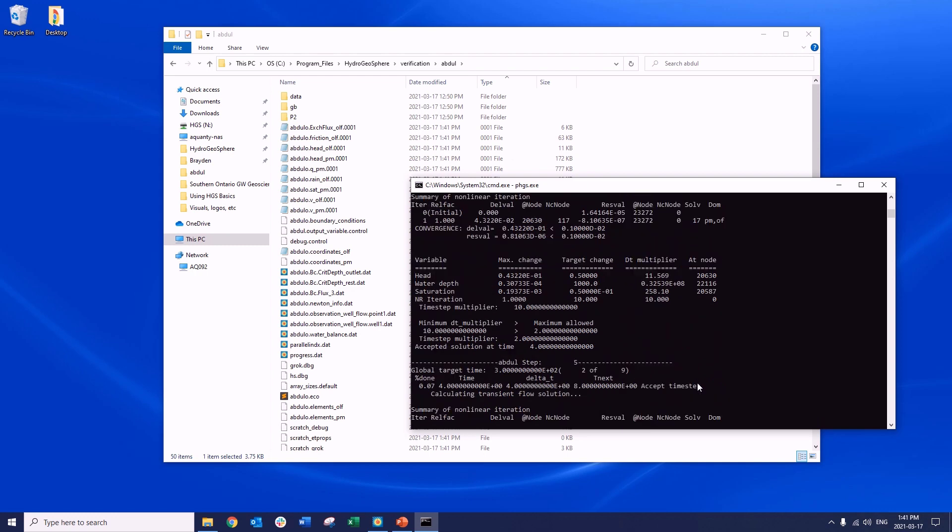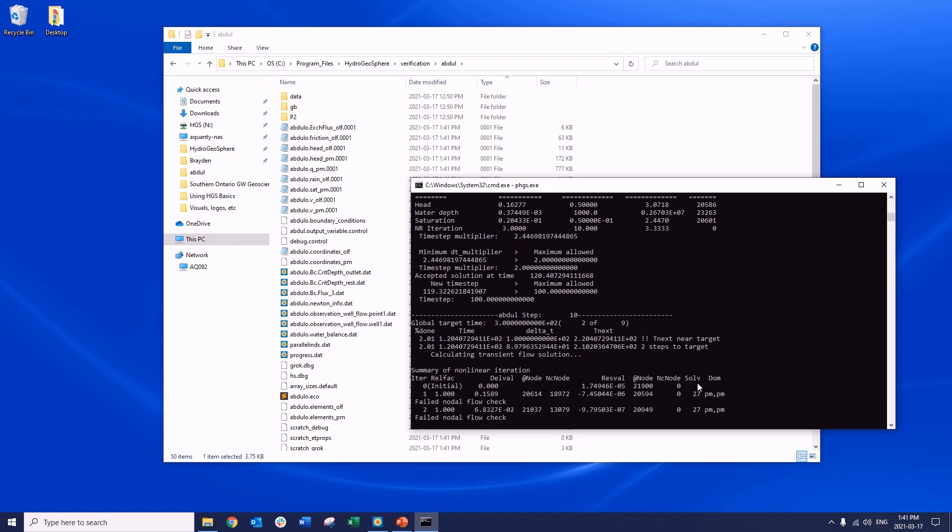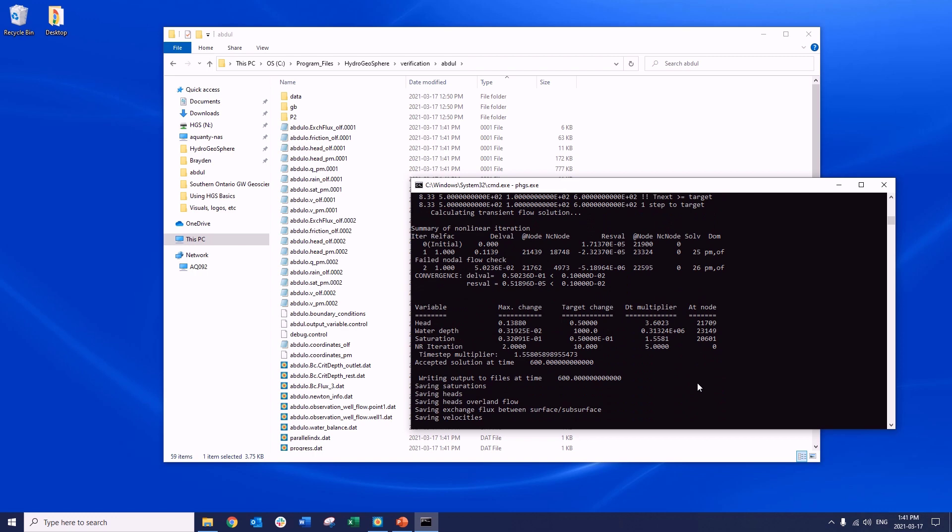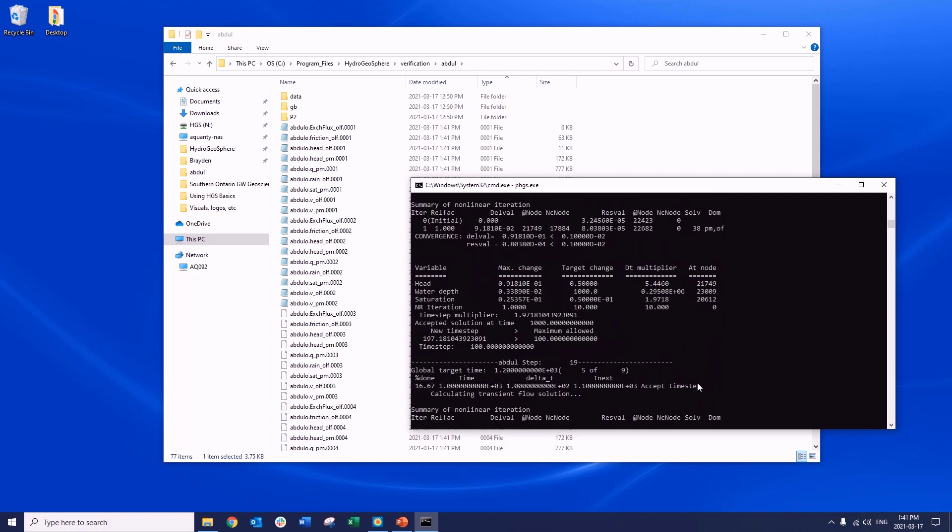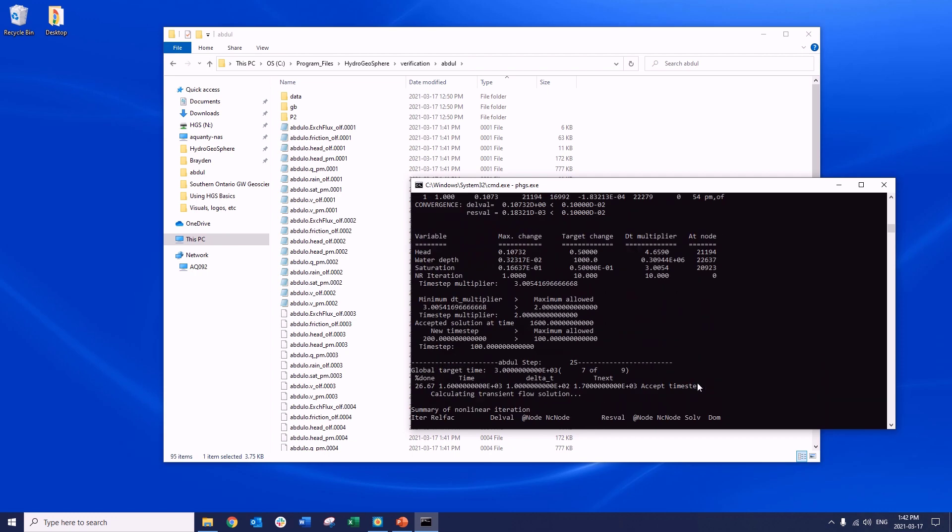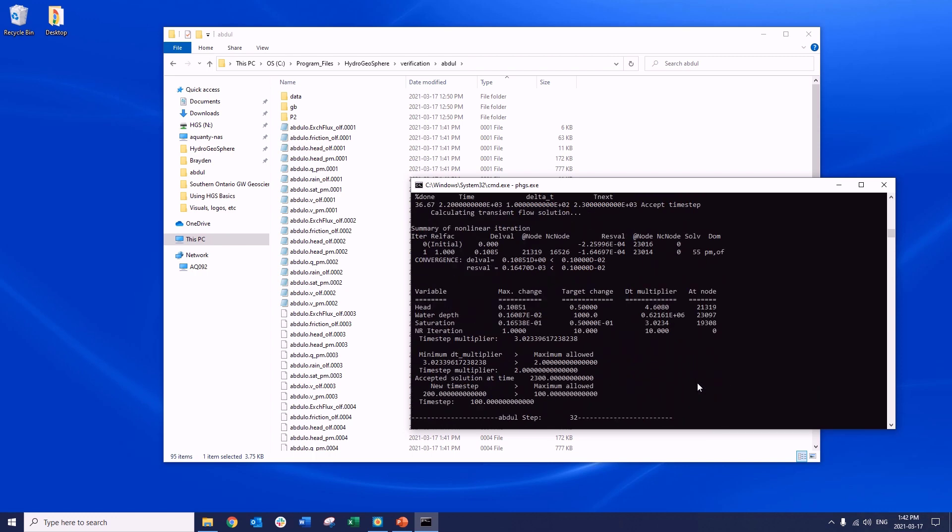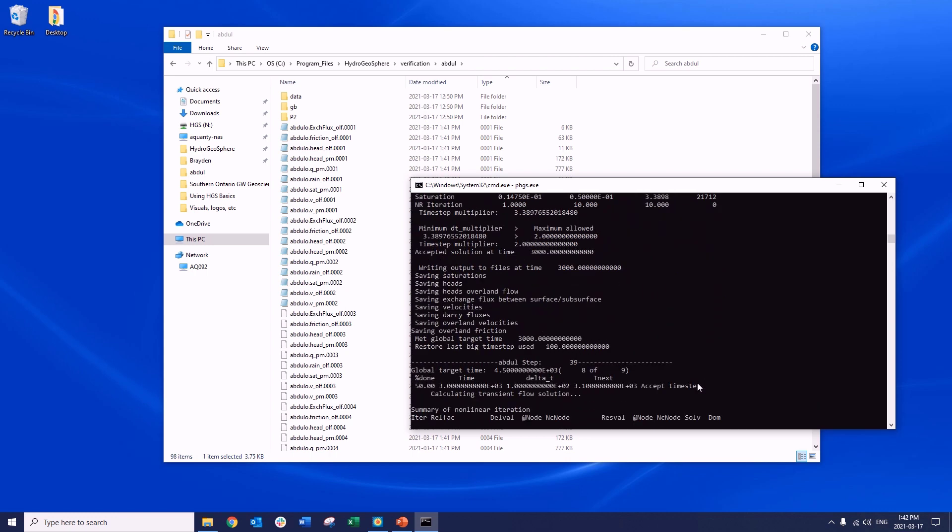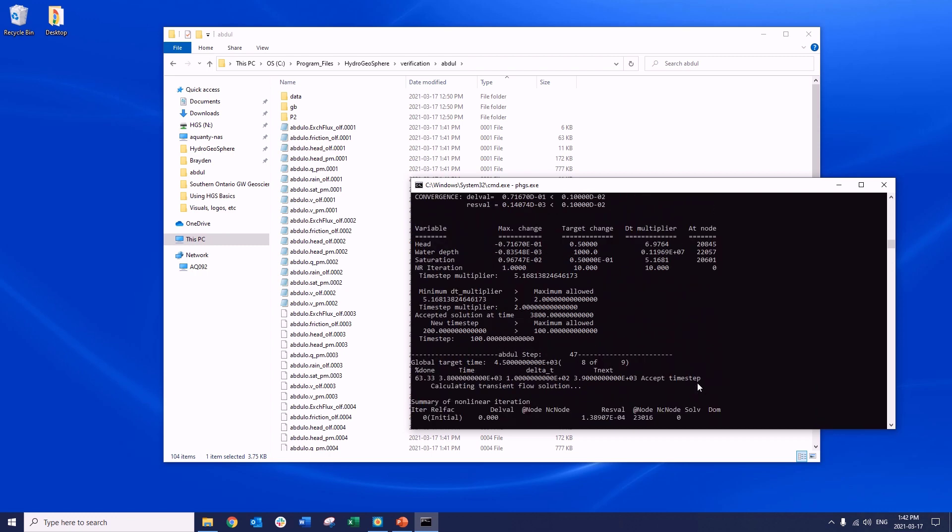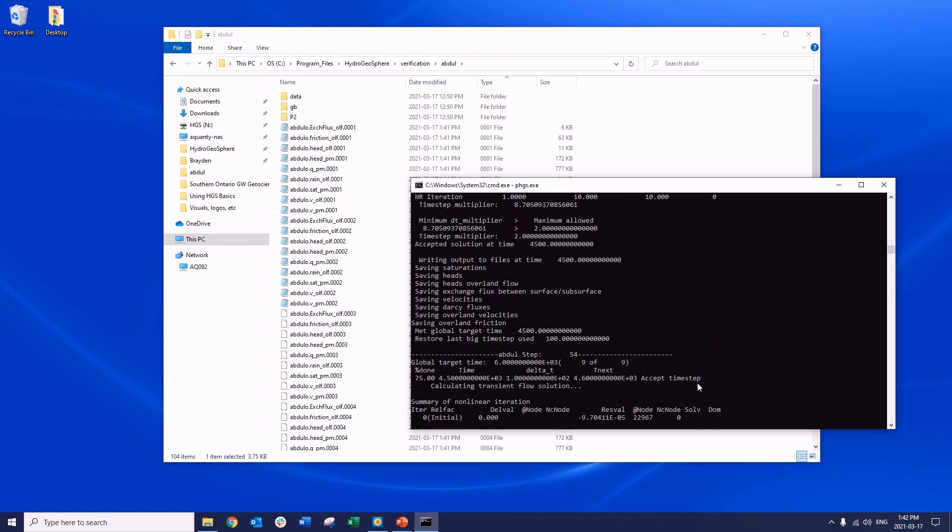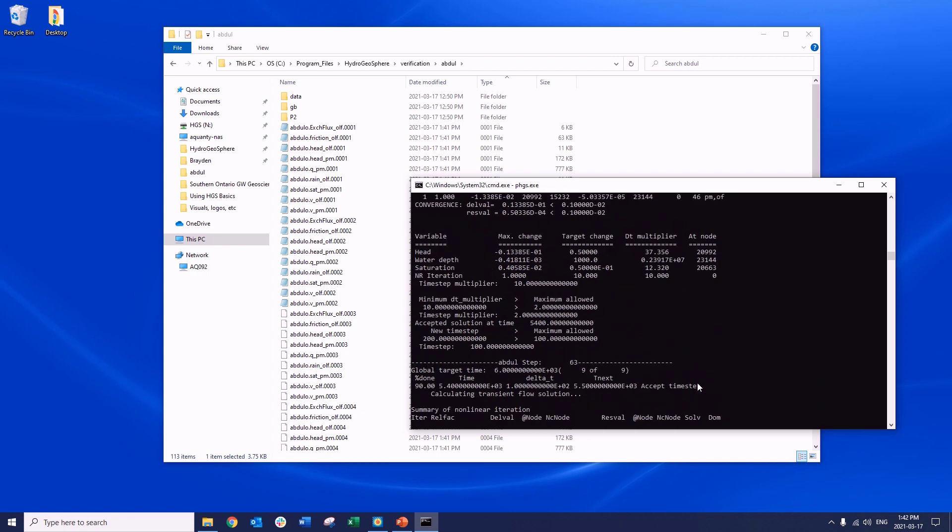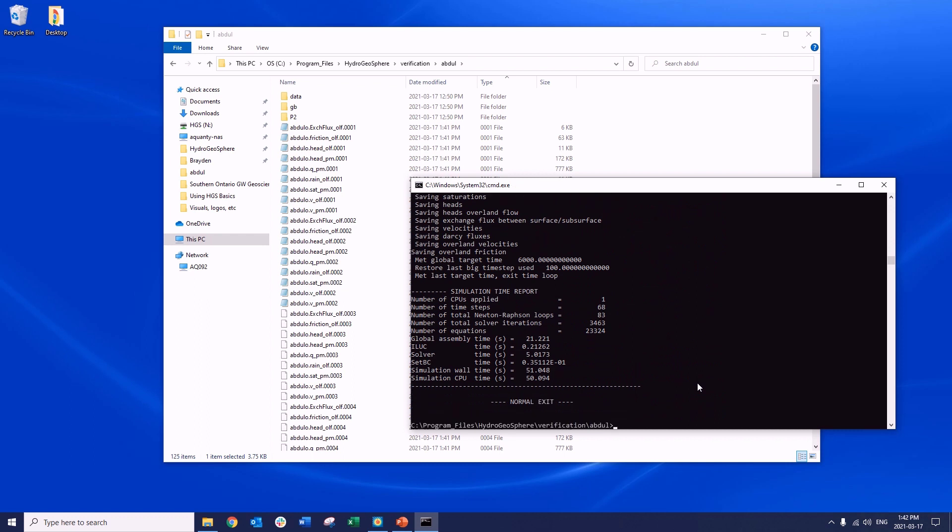Depending on the complexity of your model and the power of your computer, PHGS may take several minutes, hours, or possibly even days to successfully solve the system of equations. In the case of the Abdull verification problem, Hydrogeosphere should solve the problem in less than a minute. As Hydrogeosphere solves the system of equations, you can review the progress of the simulation within the command prompt. HGS will display a variety of information, including the simulation time, a summary of the nonlinear iteration, and an adaptive time stepping update. At each successful time step, we should see a message that the solution at the current time step was accepted, at which point the simulation progress for the next time step will be displayed. If your model is running successfully, this will continue until the final time step is solved.